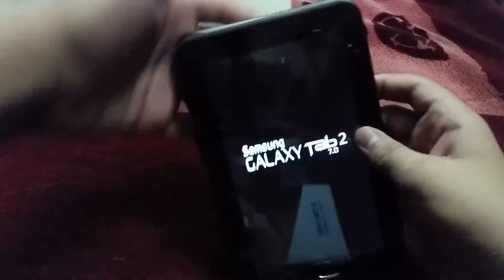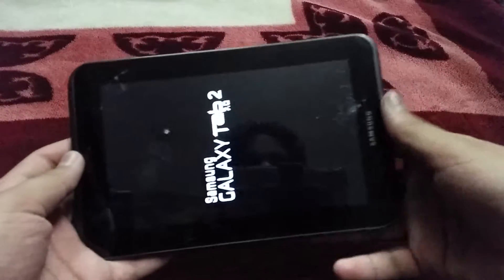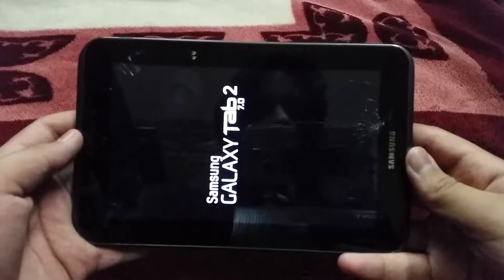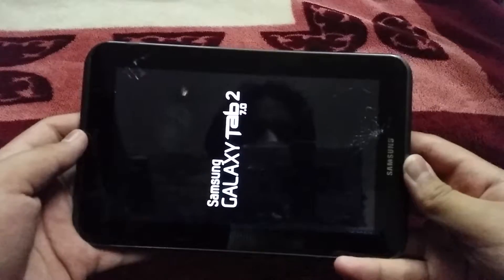Once the device is powered off, just hit the volume up and power button until you see the Galaxy Tab 2 logo, then wait for the phone to boot up — you want to go into recovery mode. The power button wasn't cooperating at first, but here we go.